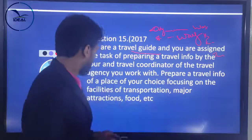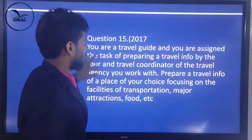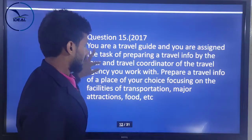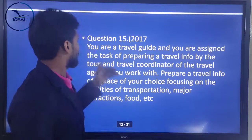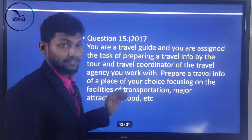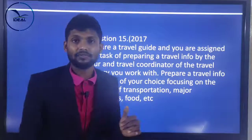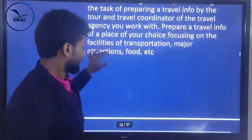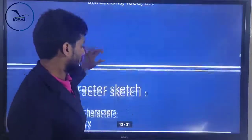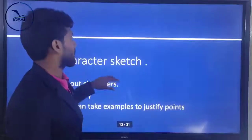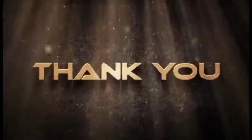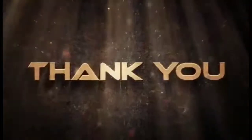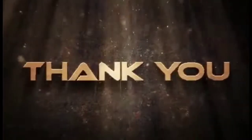I hope that's fine. That's all about travel essay and travel info. Let's move to another topic. Thank you.